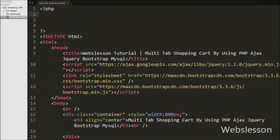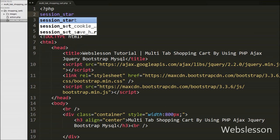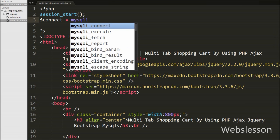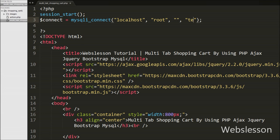Now we start writing code. First we write the session_start() function, which will start the session on this page. Then we want to make a database connection, so we write $connect equal to mysqli_connect() with four arguments: host name set to localhost, username set to root, password set to blank, and database name set to test. This way we have made the database connection.